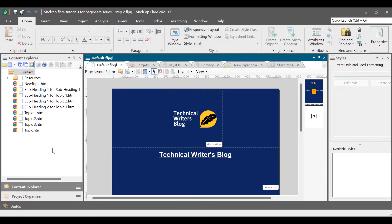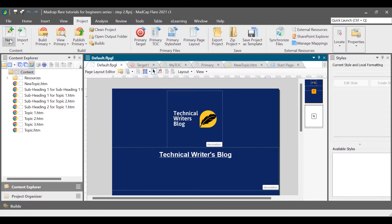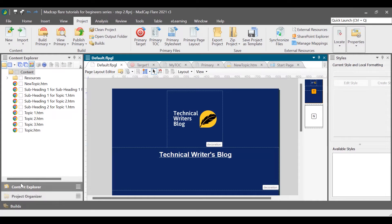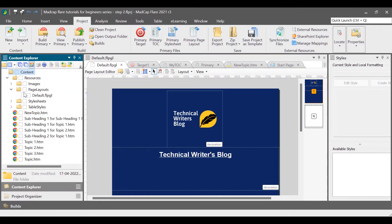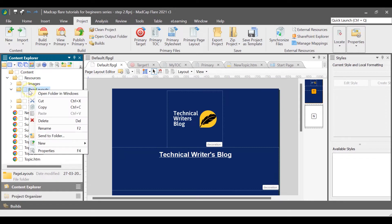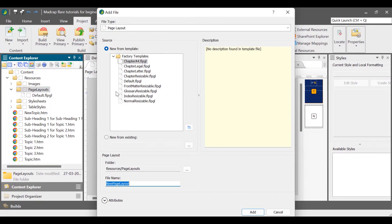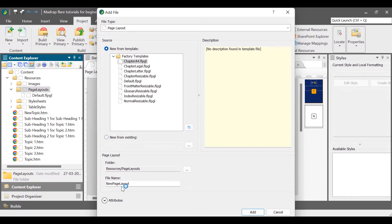To add a page layout, go to the Project ribbon and then select New and then select Add Page Layout. Alternatively, go to Content Explorer, right-click the folder where you want to keep your page layout file, select New and then Page Layout. In the Add File dialog box, in the Source column, select a template. You can select from the factory templates provided by the Madcap software team, or select New from existing to select a target created by you. In the Page Layout section, enter the file name in the File Name box. Click Add.